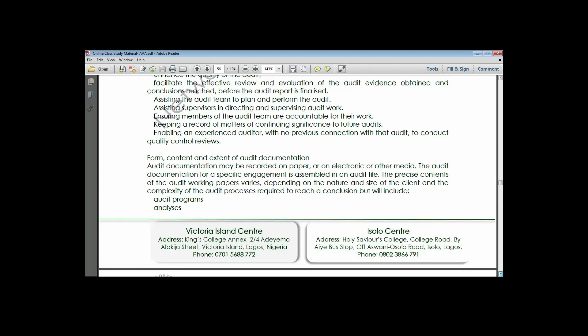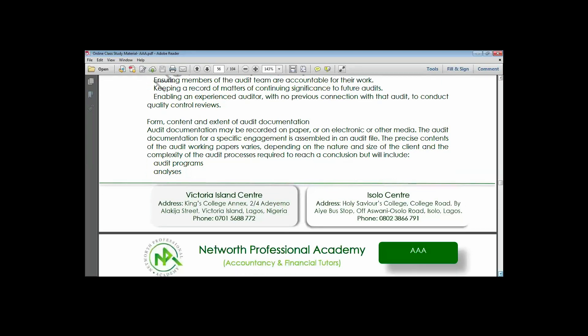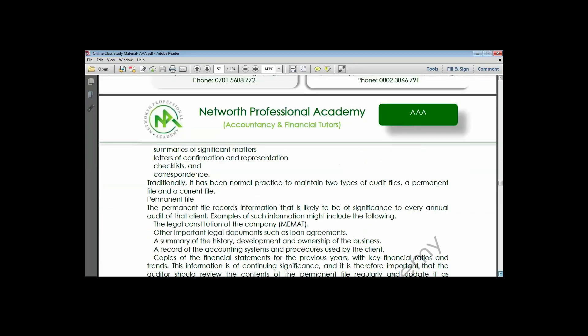Audit documentation may be on paper or soft copy, but the documentation for a specific engagement is assembled in an audit file. The precise content of the audit working papers varies depending on the nature, type, and size of the client and the complexity of the audit process required to reach the conclusion. There are two files: the permanent audit file and the current audit file.